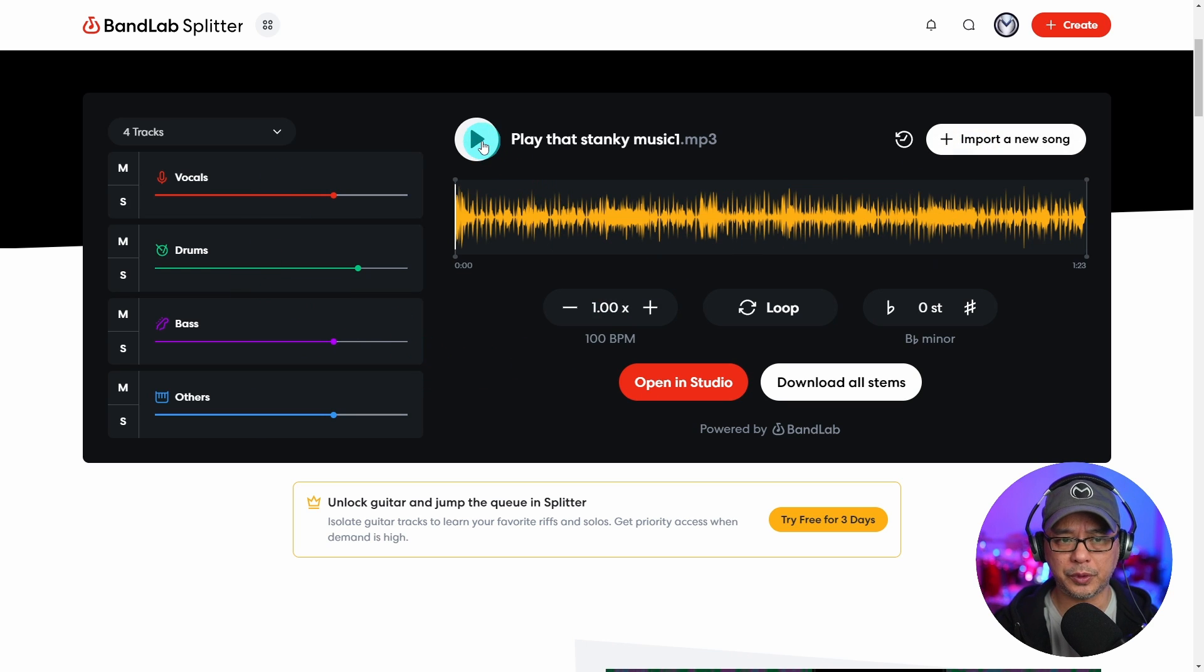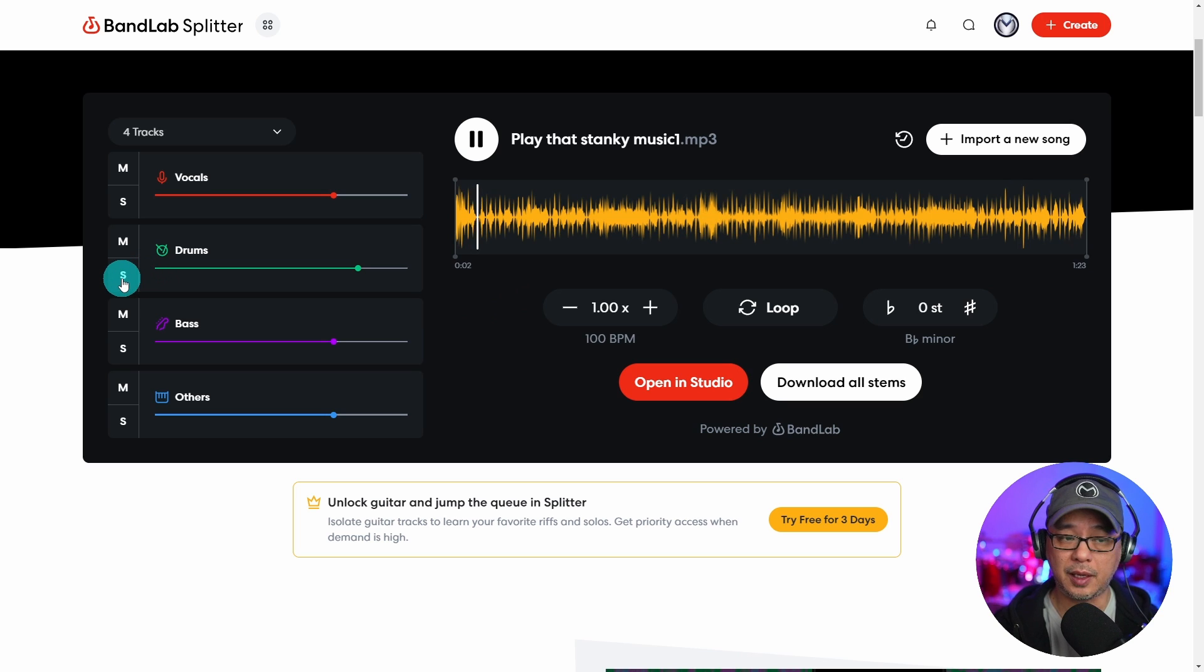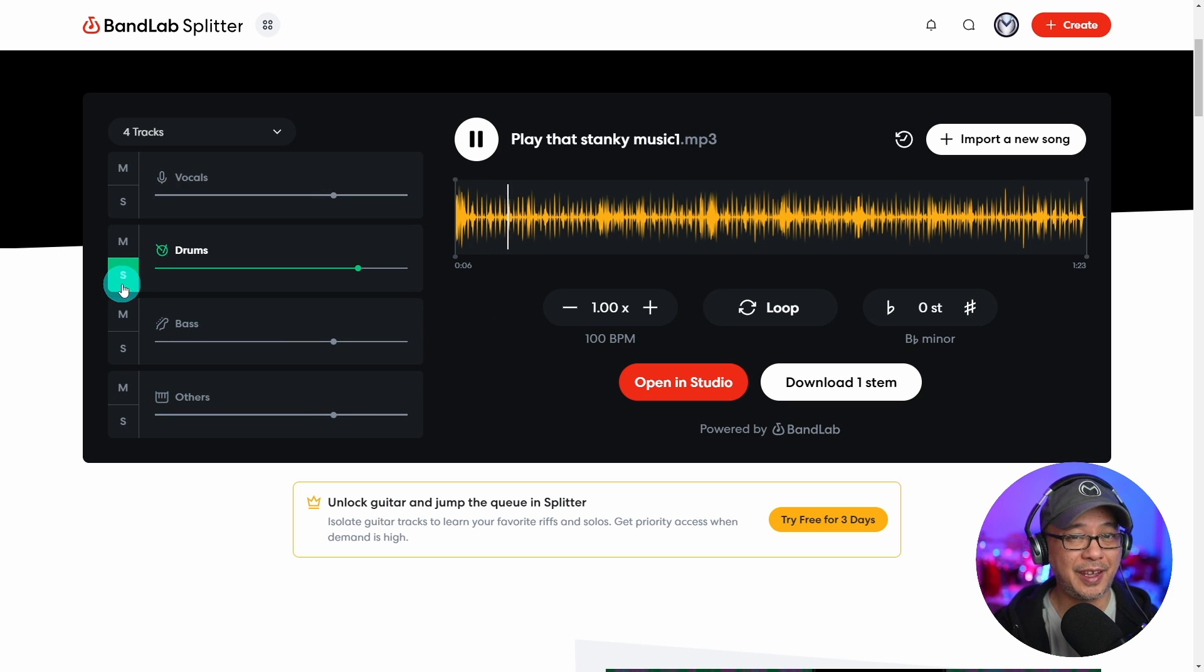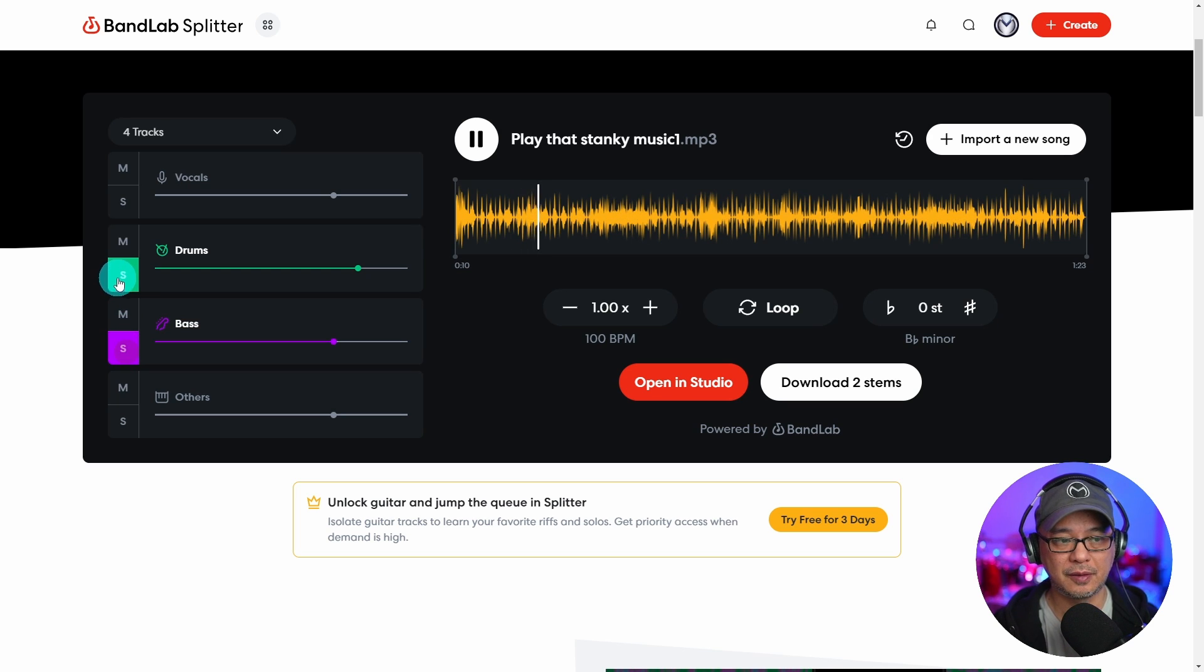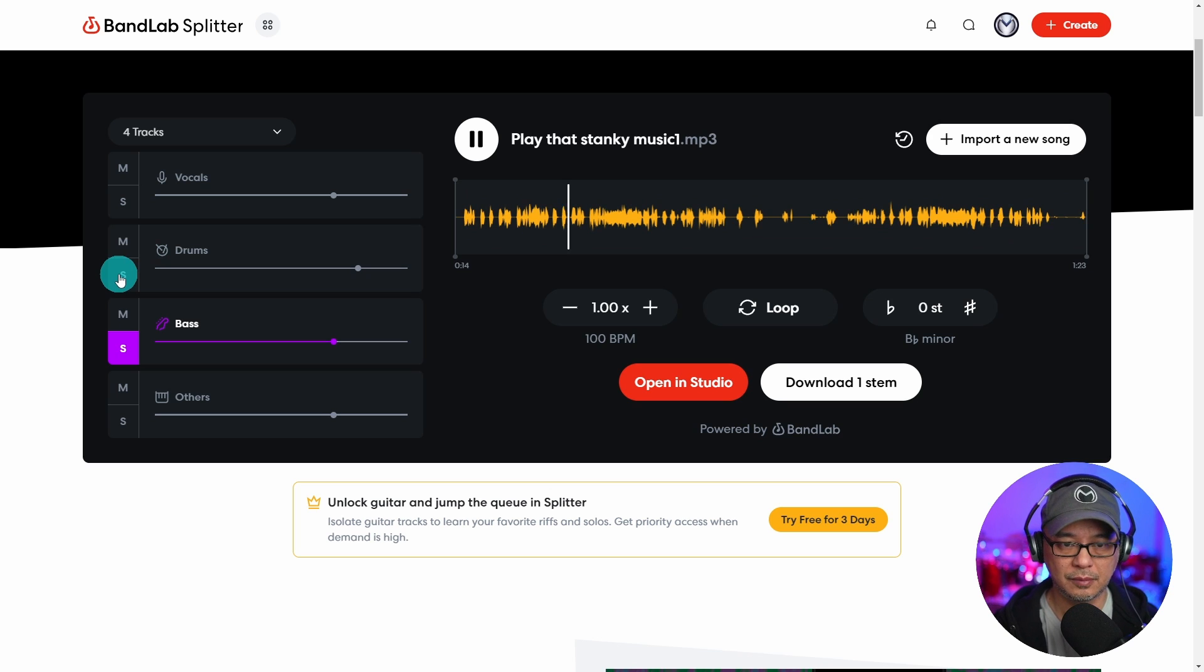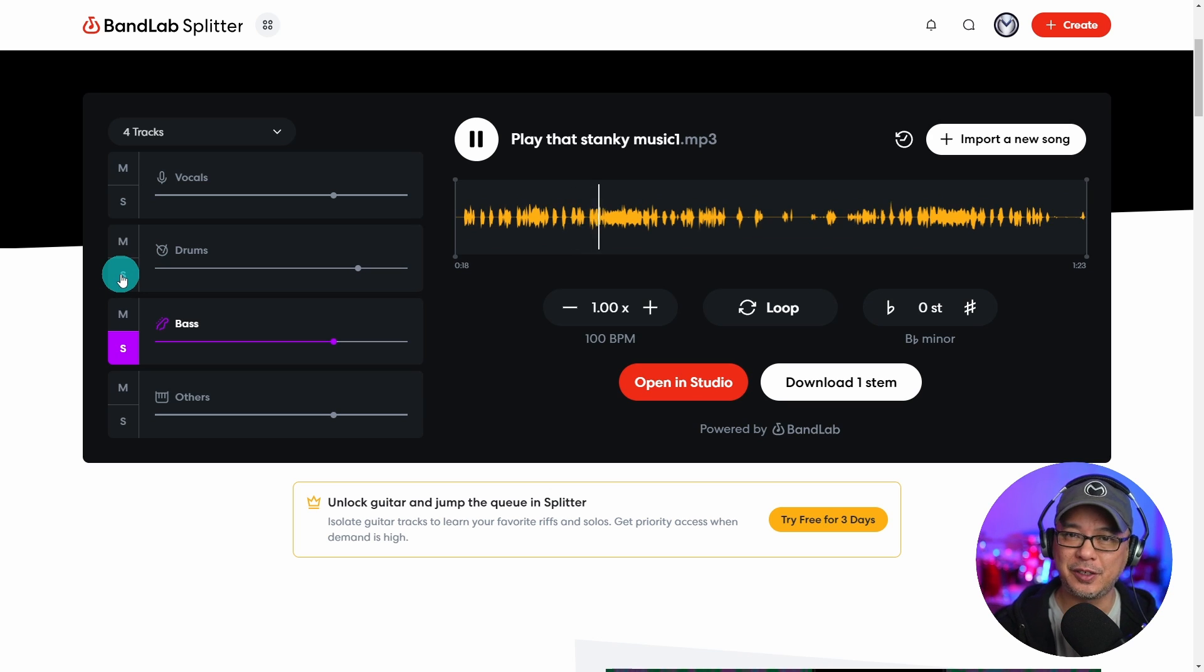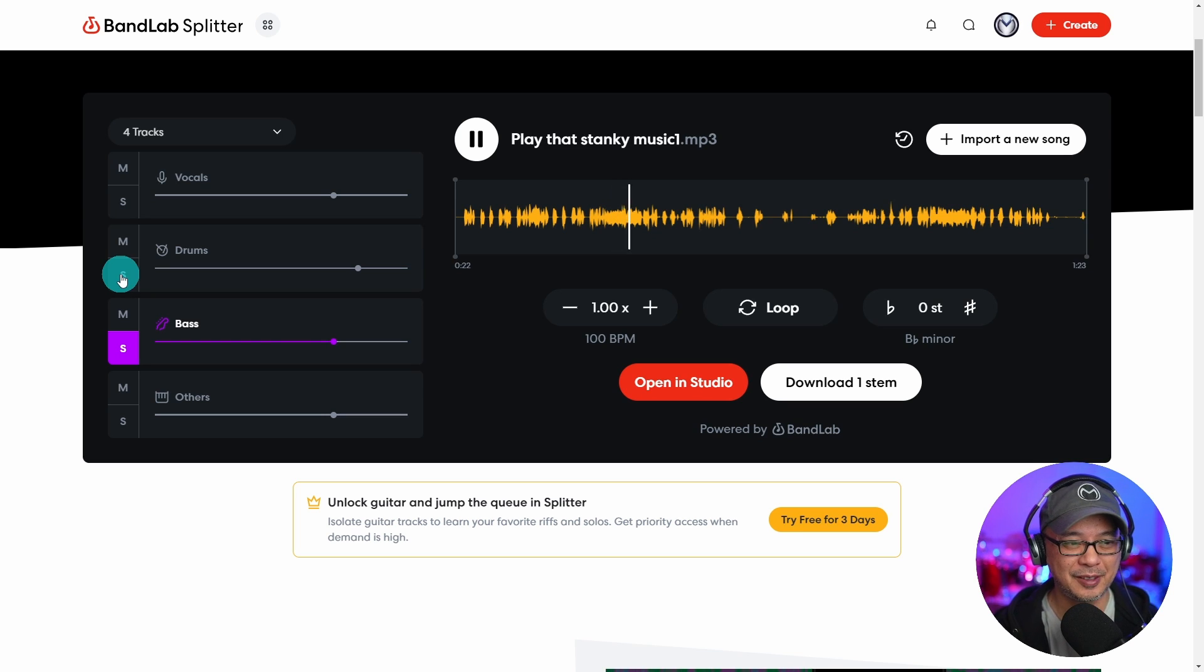So I'm going to play it really quickly, and we're going to solo the drums. Look at that, nice and clear. We're going to solo the bass. You can see, I should say you can hear, how crappy the bass sounds. Very muddy.